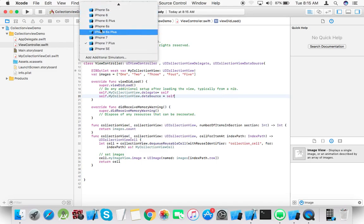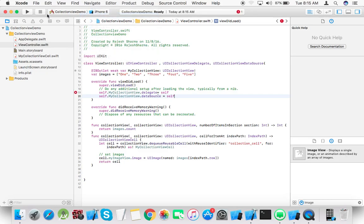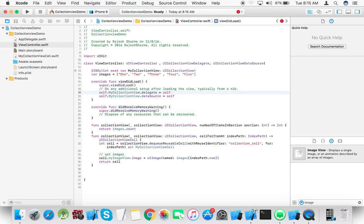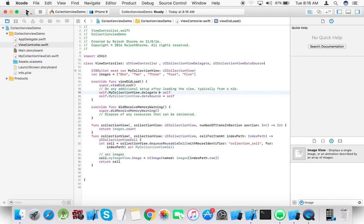Here we can select iPhone 6. Let's run the app.